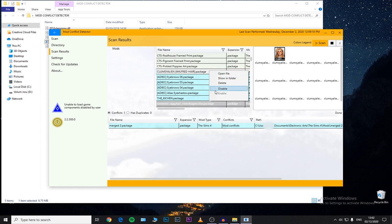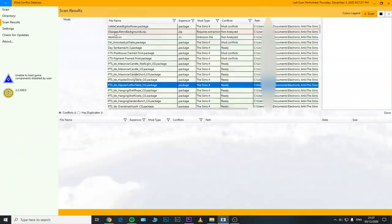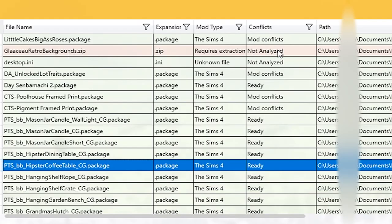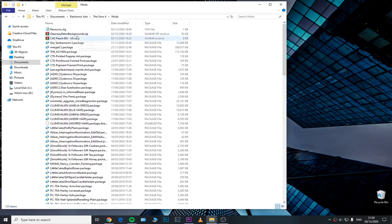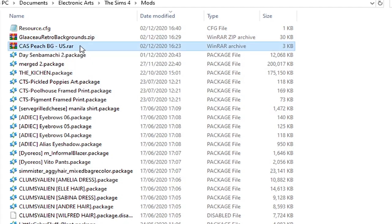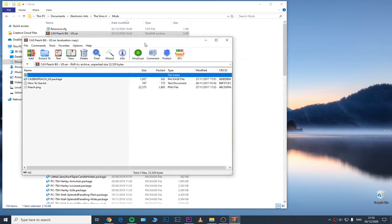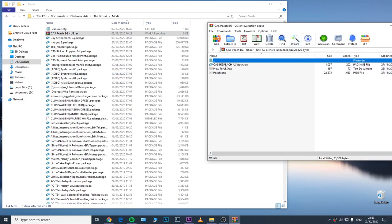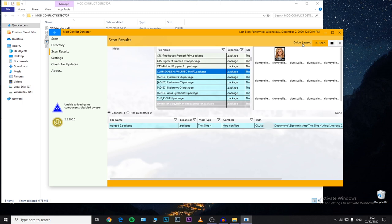You can also delete a file, show it in folder, or open it — so it truly comes in handy. You can easily delete or disable a conflicting or broken mod. And if it's highlighted in pale orange, it means the file needs unpacking or it is the wrong content type — basically if you have a ZIP or RAR file in your mods folder, you need to unzip it and then put it into your mods folder.